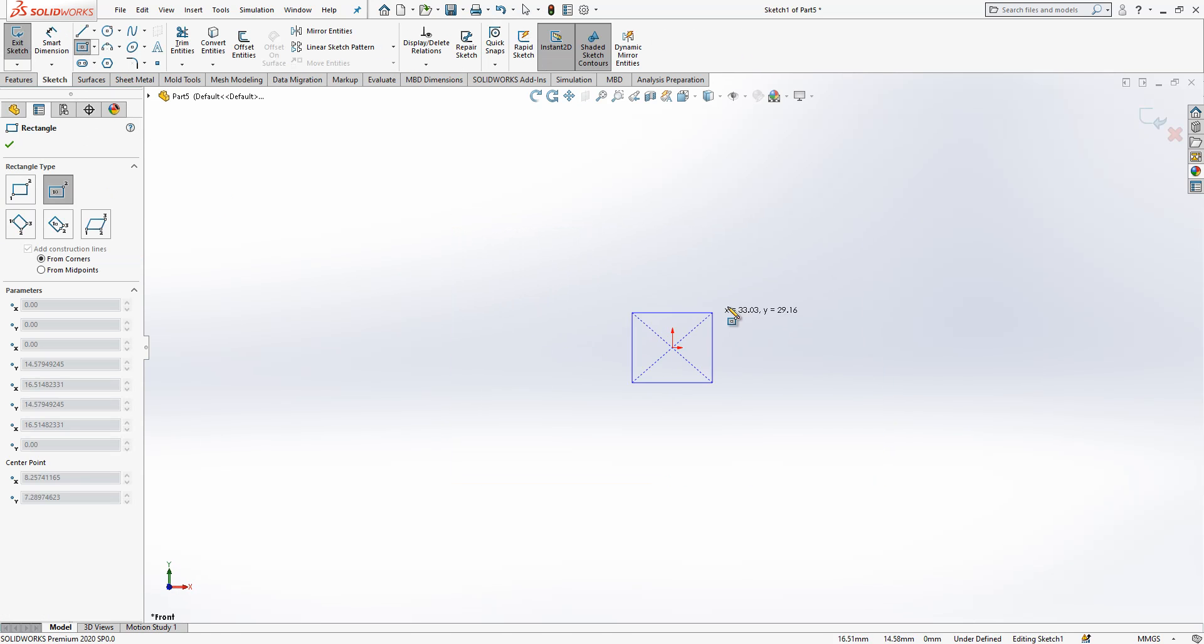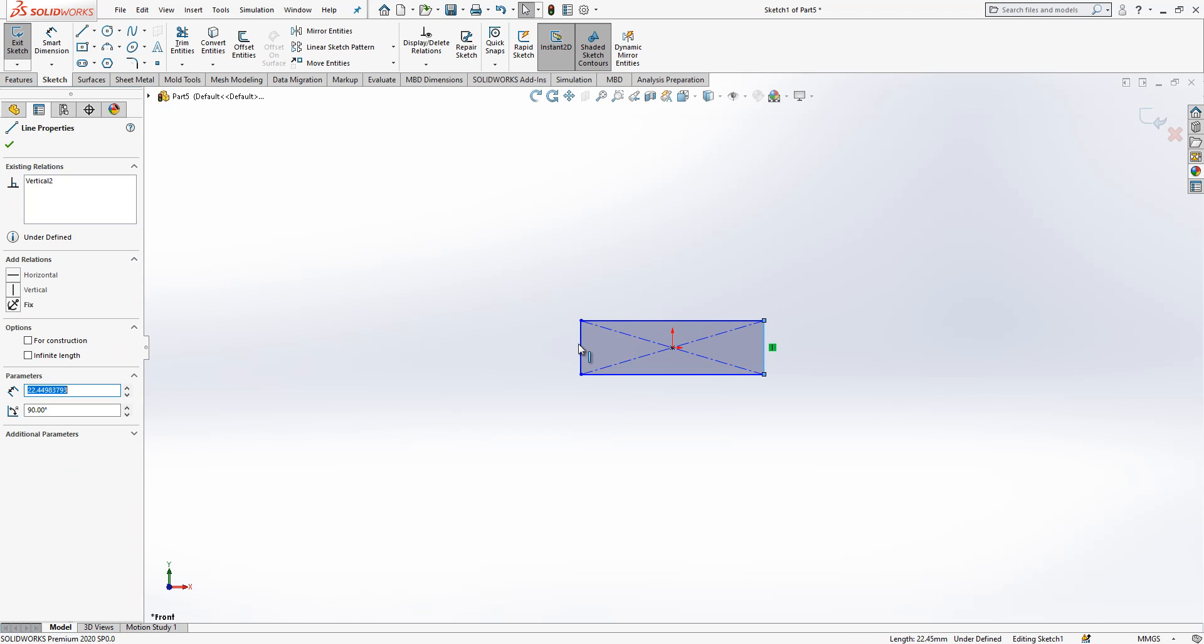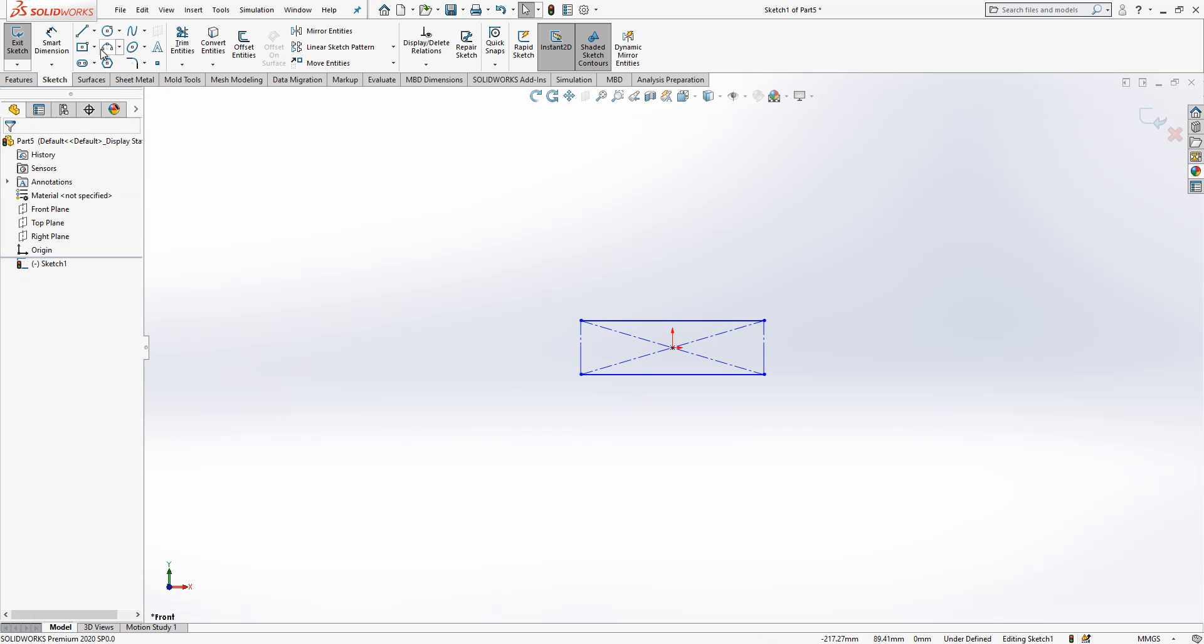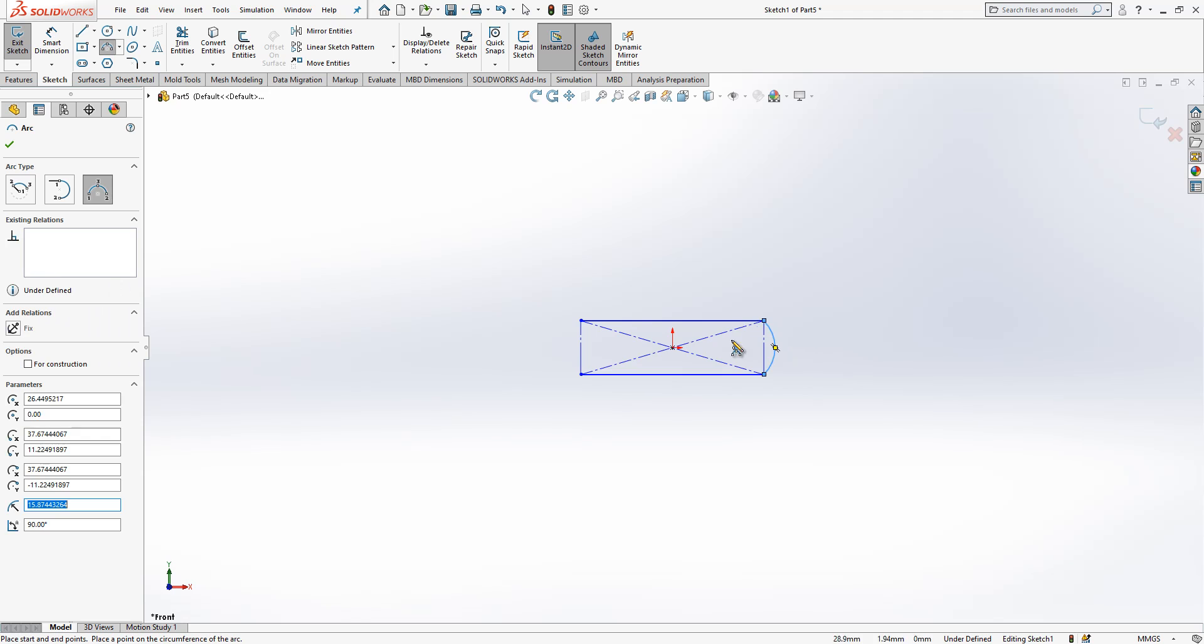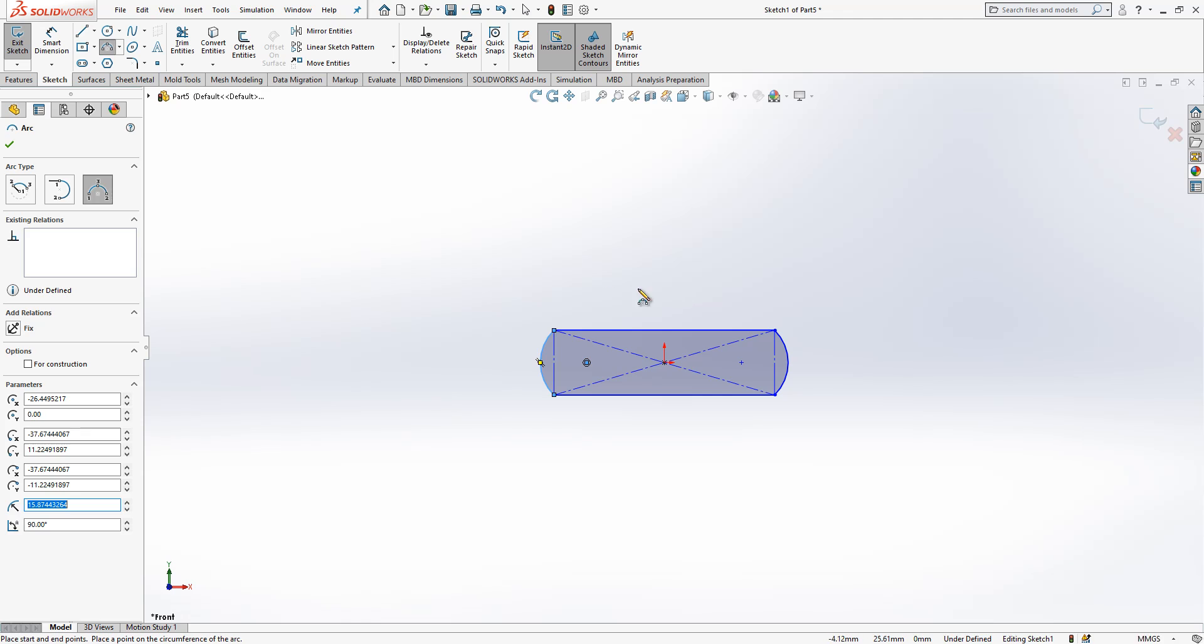I pick a rectangle and place it like this. These two edges are for construction. I pick arc and place them like this on the screen.